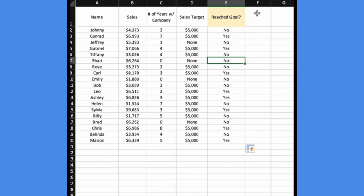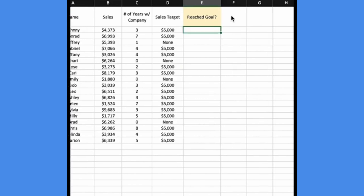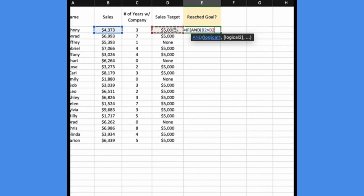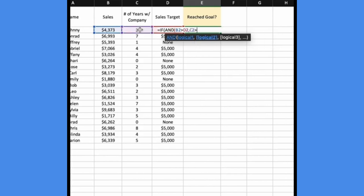We're going to start this the same way. If AND, first condition is that sales is greater than sales target. The second condition is that the number of years with the company is greater than or equal to two. If both of those conditions are met, yes, they reach their goal.